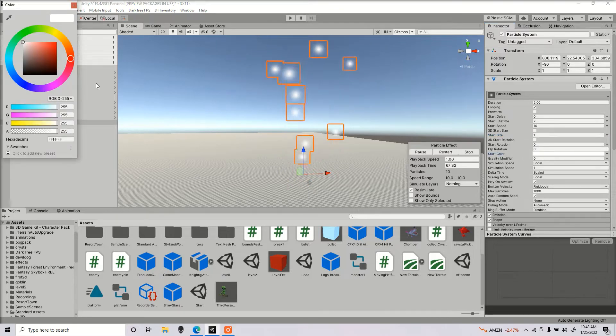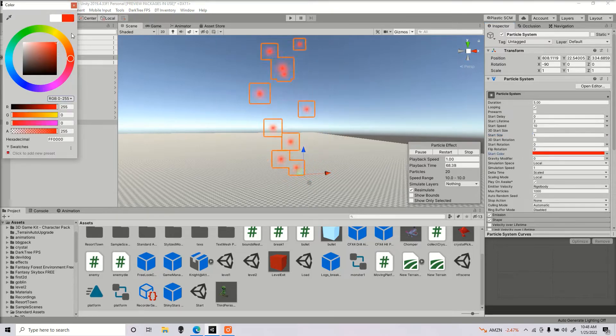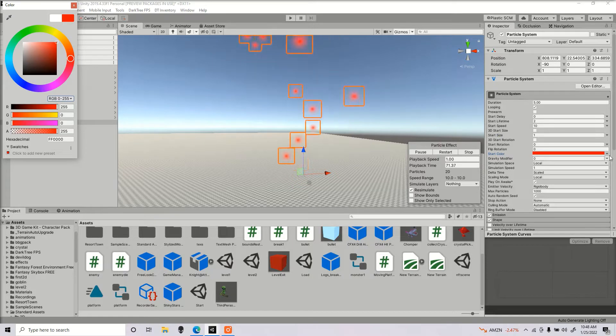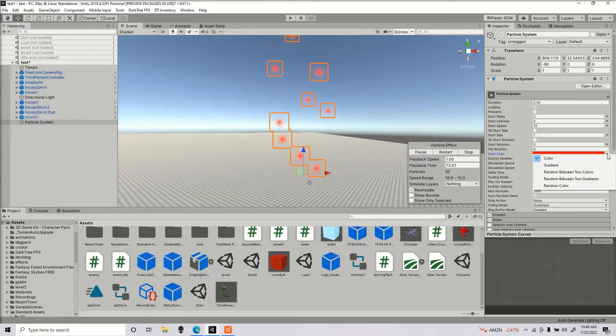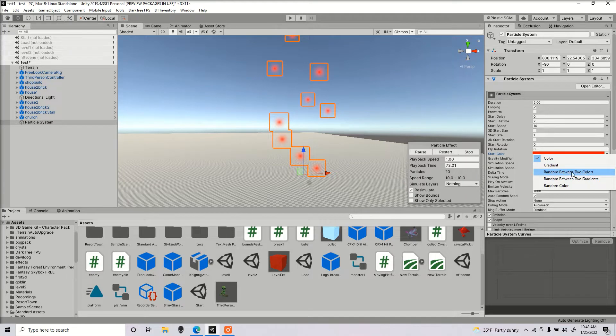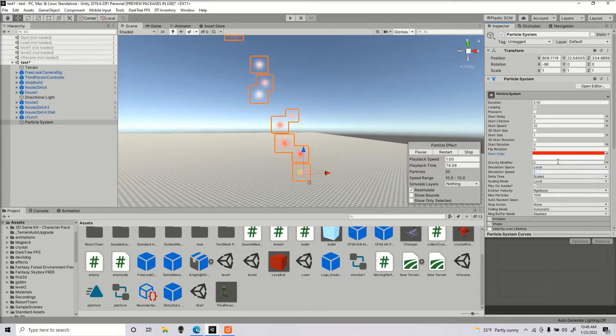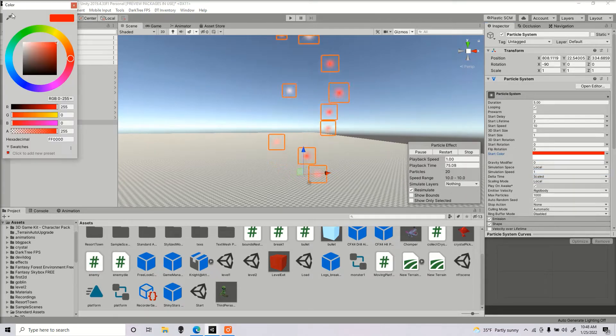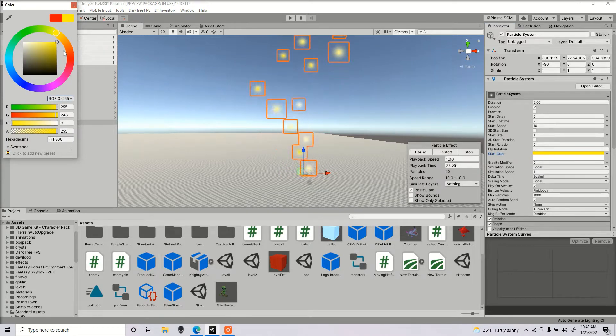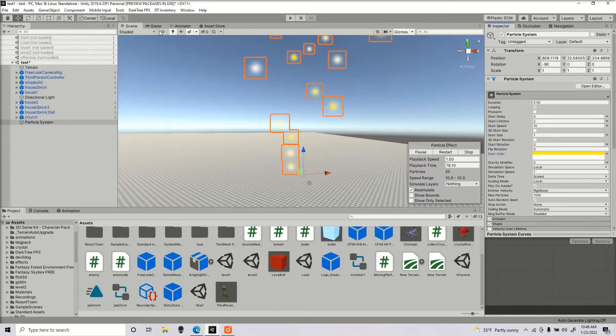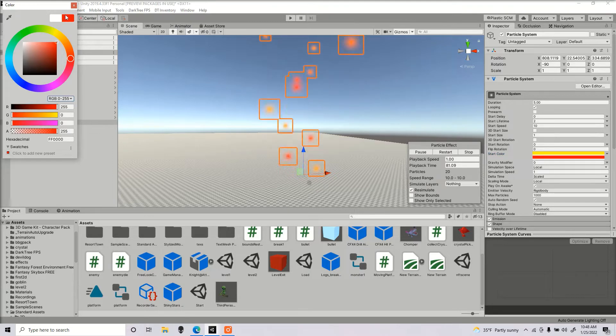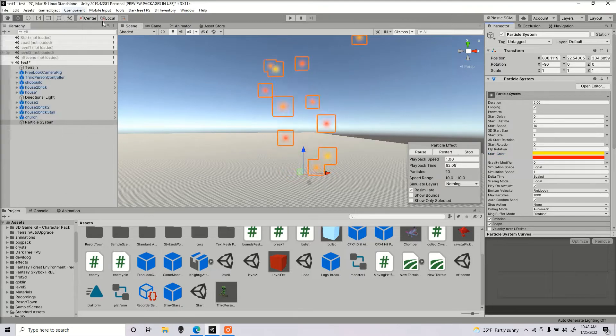Here we got our start color. Here we can adjust the color of our particles. You can see a drop down tab right here. You have other kinds of settings you can mess around with. If you select random between 2 colors, you can select 2 colors. Now I got orange and red. It kind of looks like fire in a way.